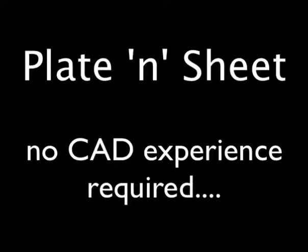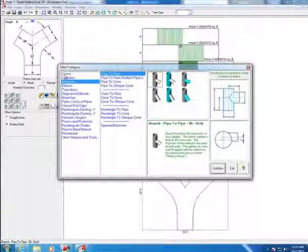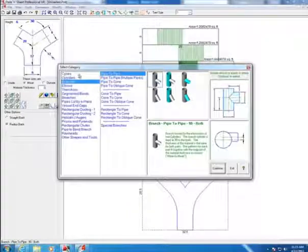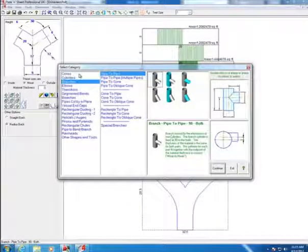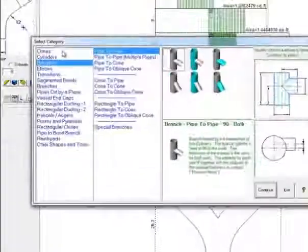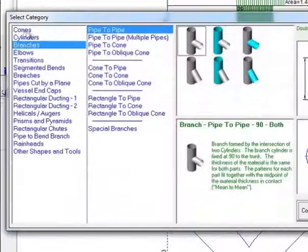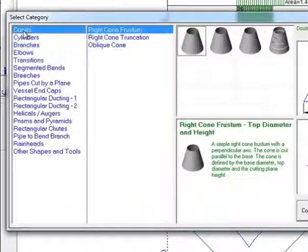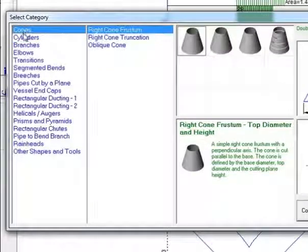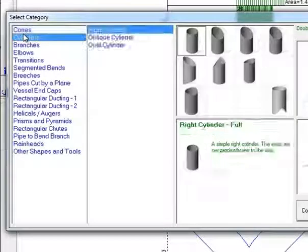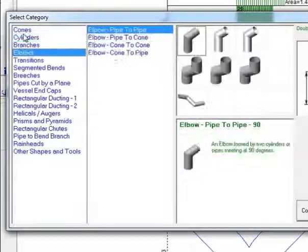To get started, let's select a shape or transition type from the main category list. Here you will have 20 different main categories to choose from.